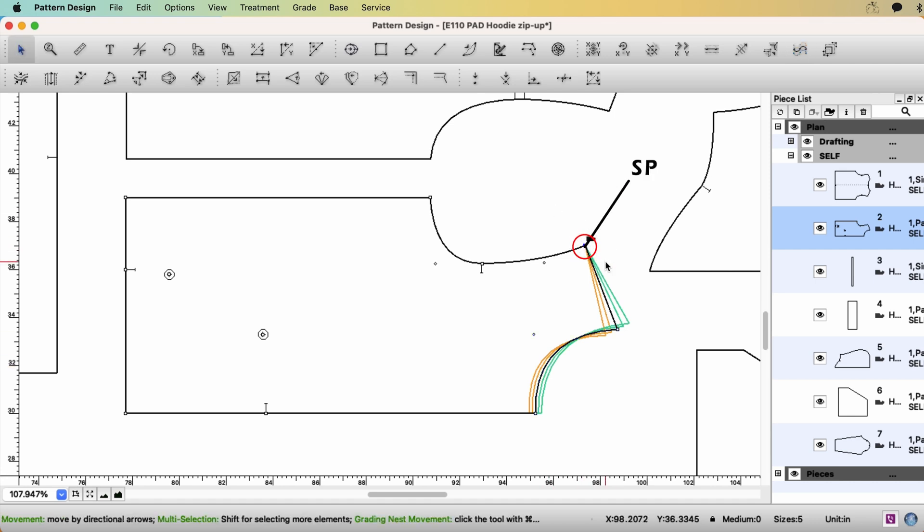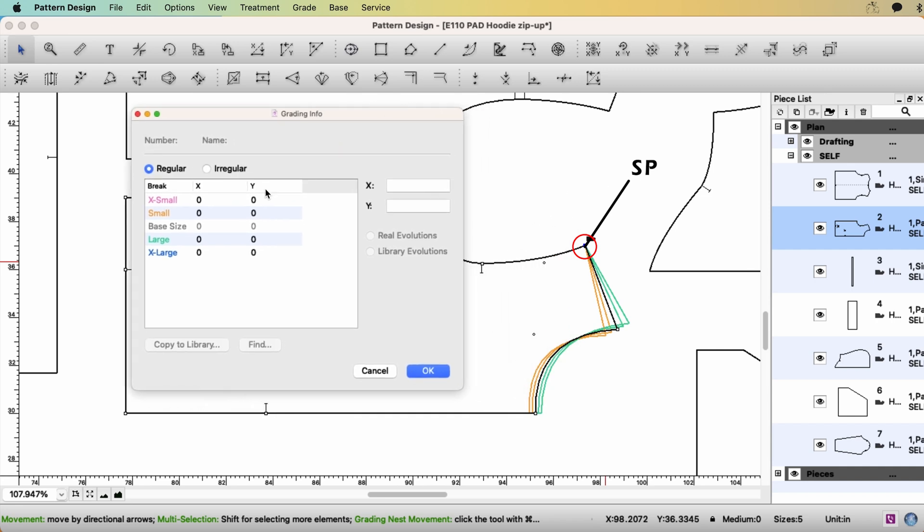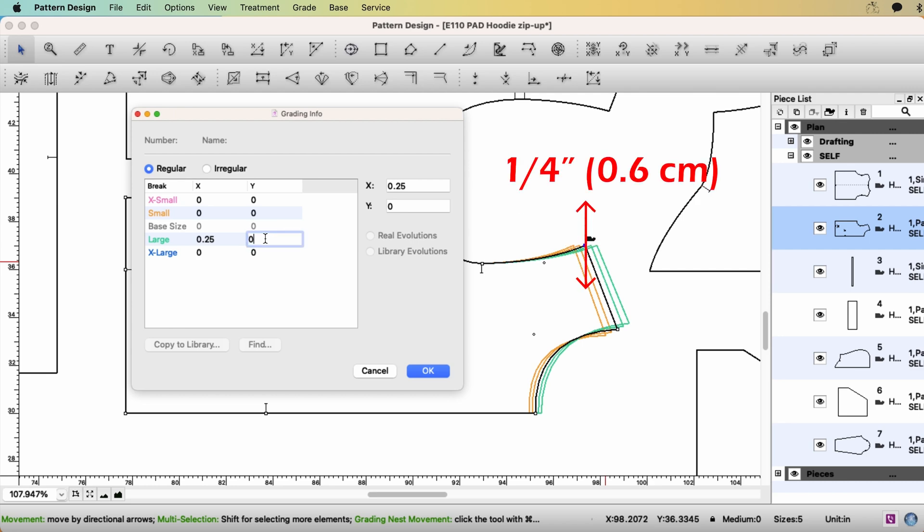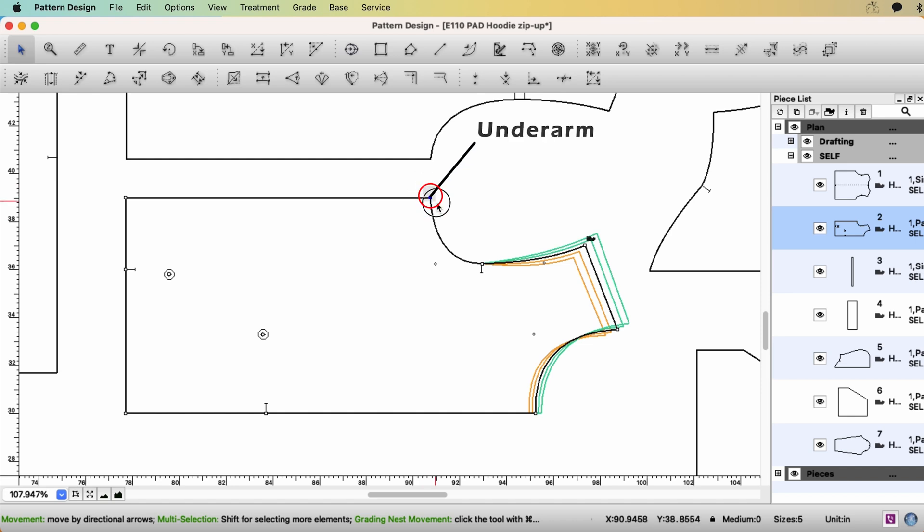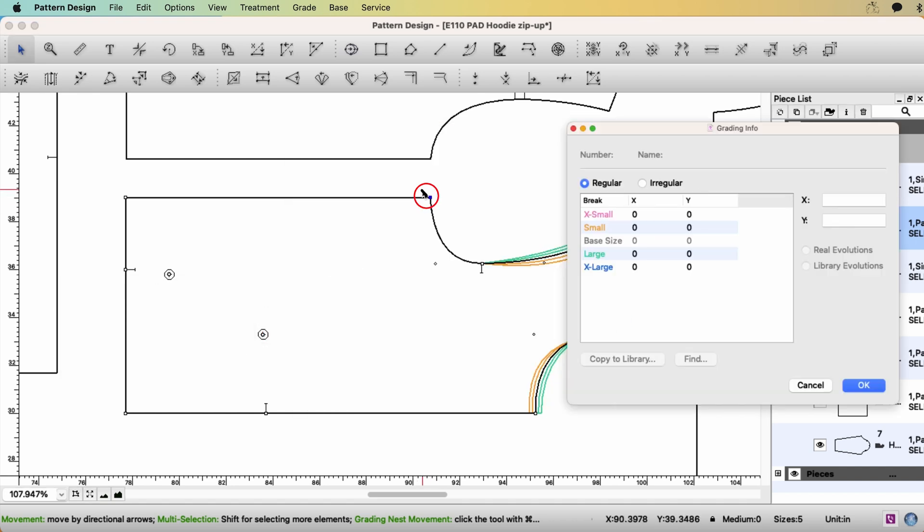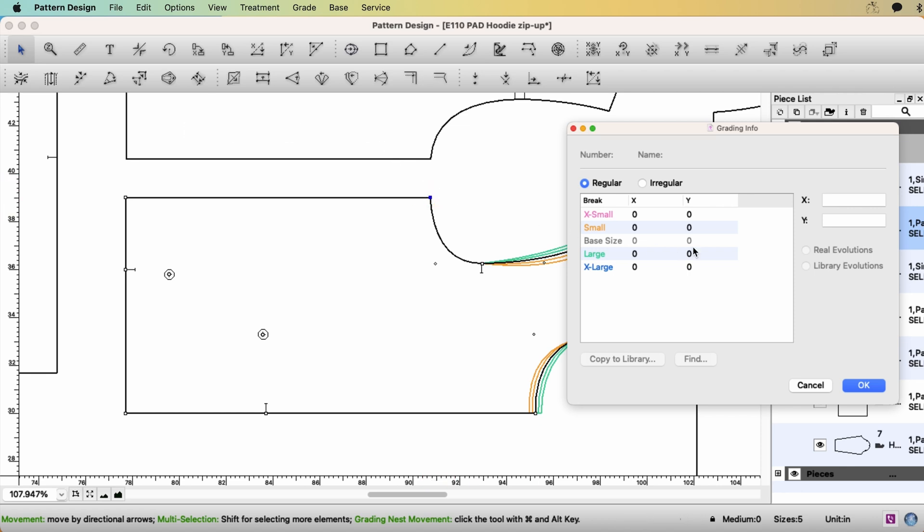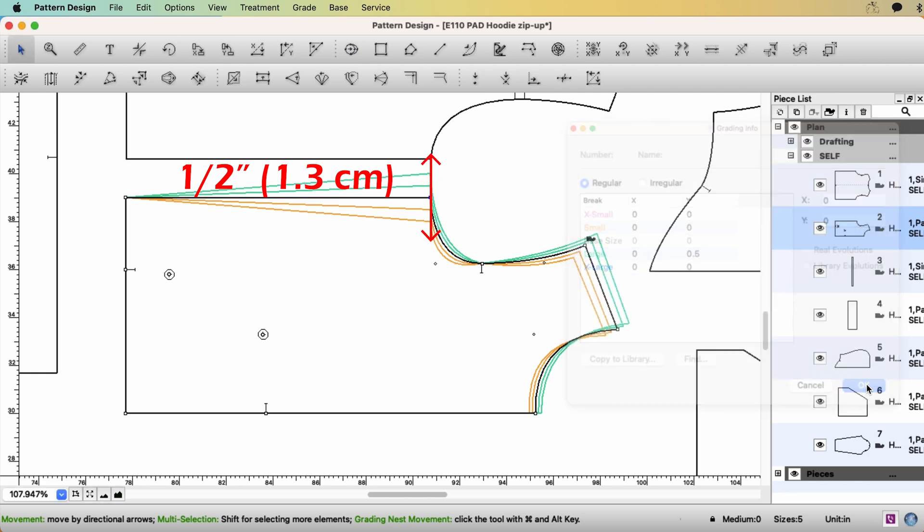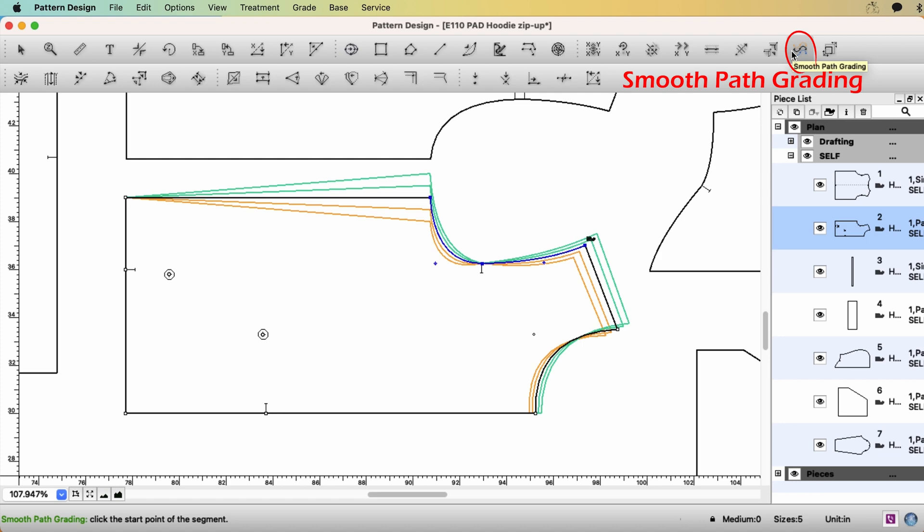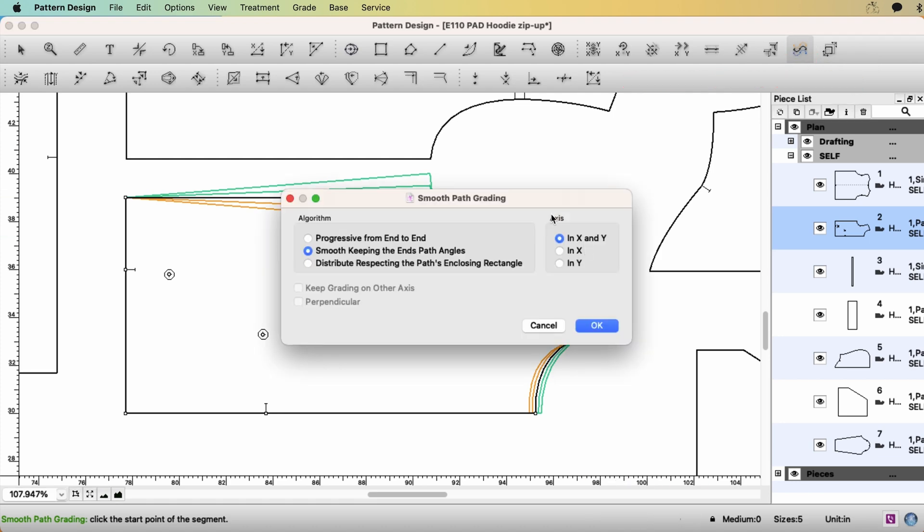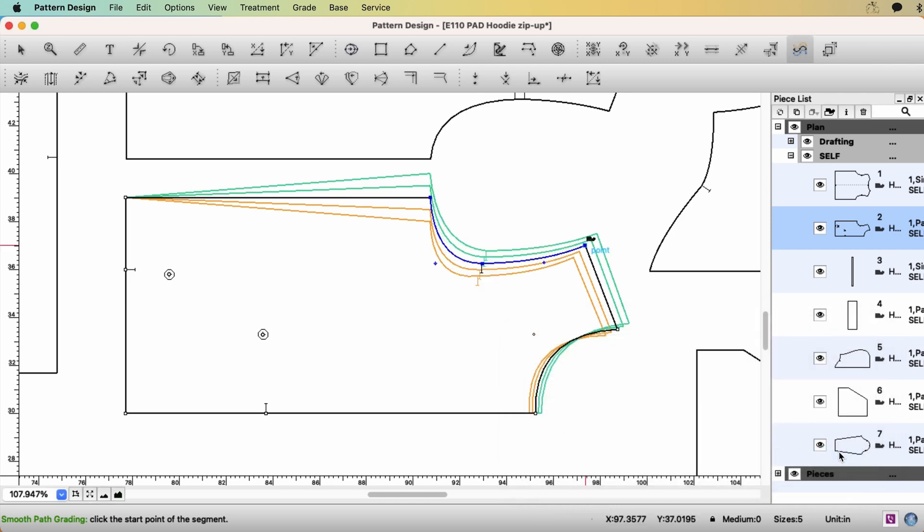Select the shoulder point. Ctrl-J. For the shoulder point, quarter of an inch on x-axis and quarter of an inch on y-axis. Click OK. You can grade this point if you have a grading rule for this cross chest. But I'm not going to grade this point. Let's go to the underarm point. Ctrl-J. For this underarm point, I'm not going to grade on x-axis. I'm going to grade on y-axis. Because my grading rule is 2 inches, I'm going to go up half of an inch. Click OK. Then select the armhole line with Smooth Path Grading tool. Click the point. And I will keep this second option. And click OK.